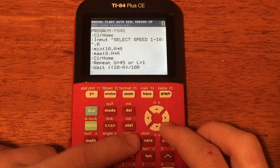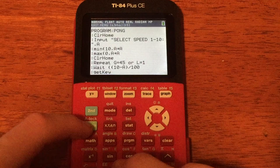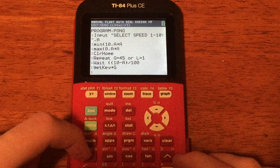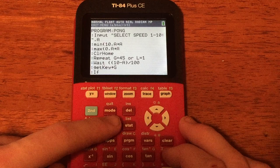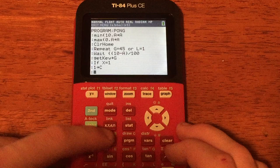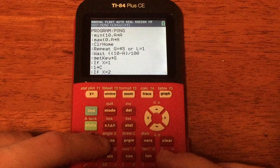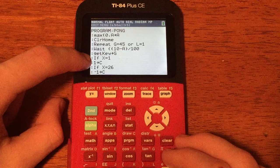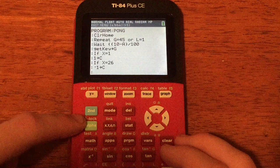Now do GetKey store G: press PRGM, I/O, scroll to number 7, GetKey, then STO G. This asks the user for a key press and stores it into G. Press Enter. Now do: If X=1 (PRGM, Enter for If, then X equals 1), Enter, then store 1 into C. This handles when the ball hits the left wall. Then: If X=26, Enter, store negative 1 into C. This changes the ball's horizontal direction when it hits the left or right edge of the screen.